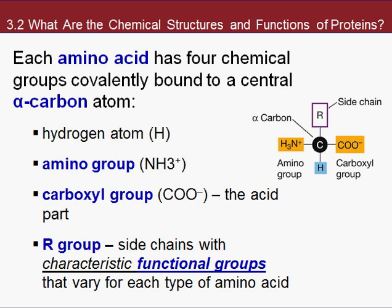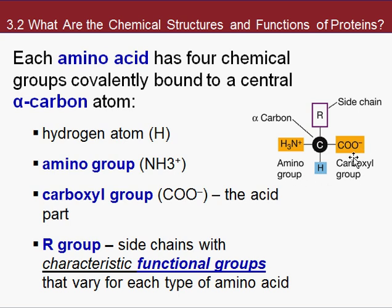Let's look at the building blocks of proteins — amino acids. Here's a generalized, generic amino acid. There's a center carbon called an alpha carbon. On one side is the carboxyl group, and on the other side is the amino group. So we have amino group plus carboxyl group — amino acid. How do you get 20 different amino acids? They all have the amino group, the central carbon, the carboxyl group, and a hydrogen. What changes between all 20 is the side chain, and this gives each amino acid a unique chemical property.